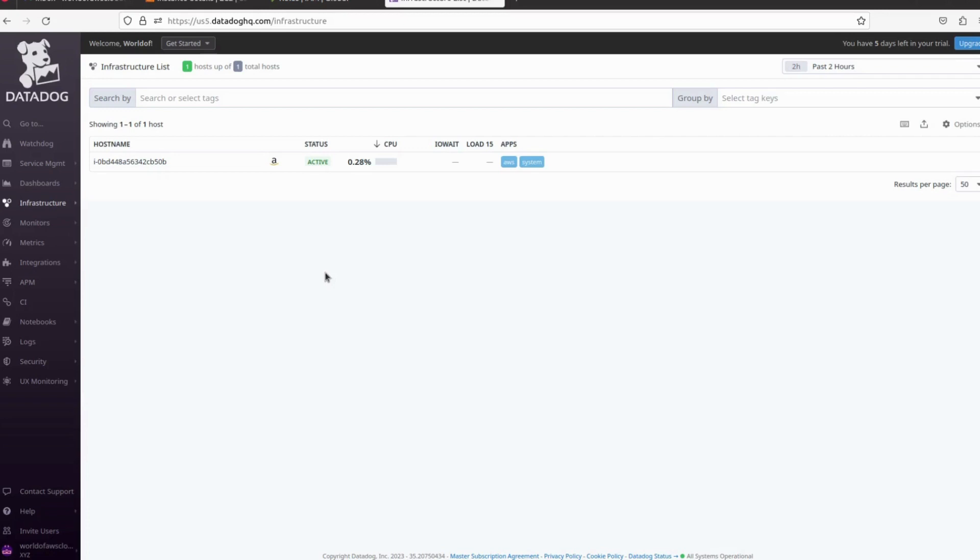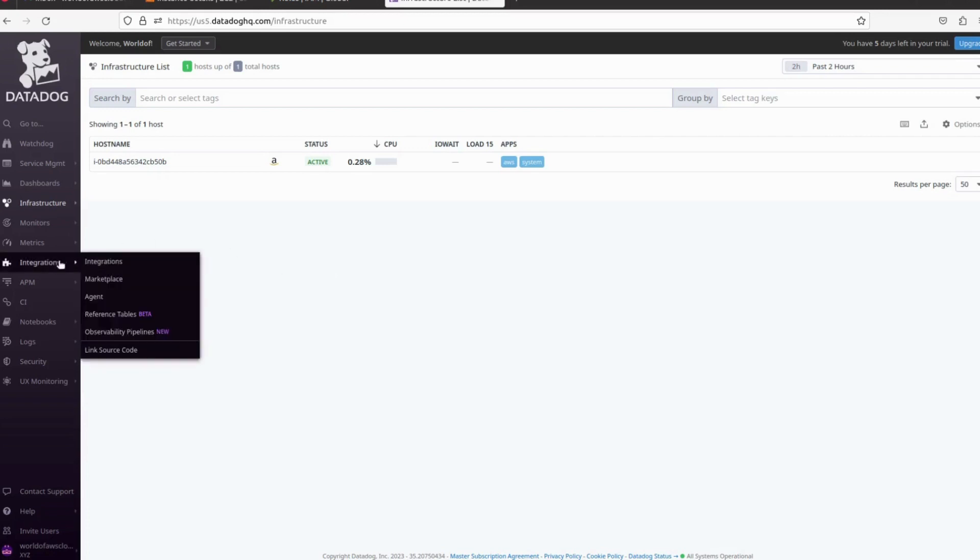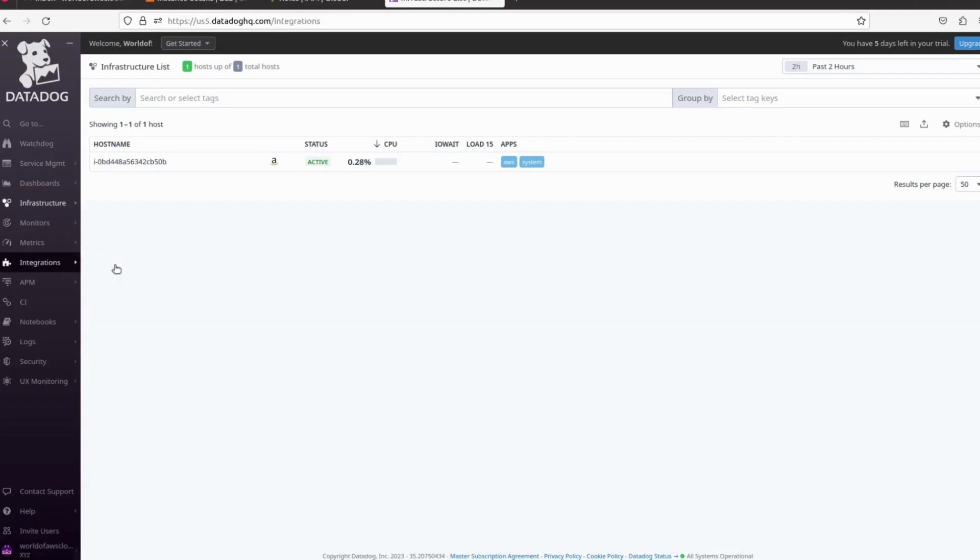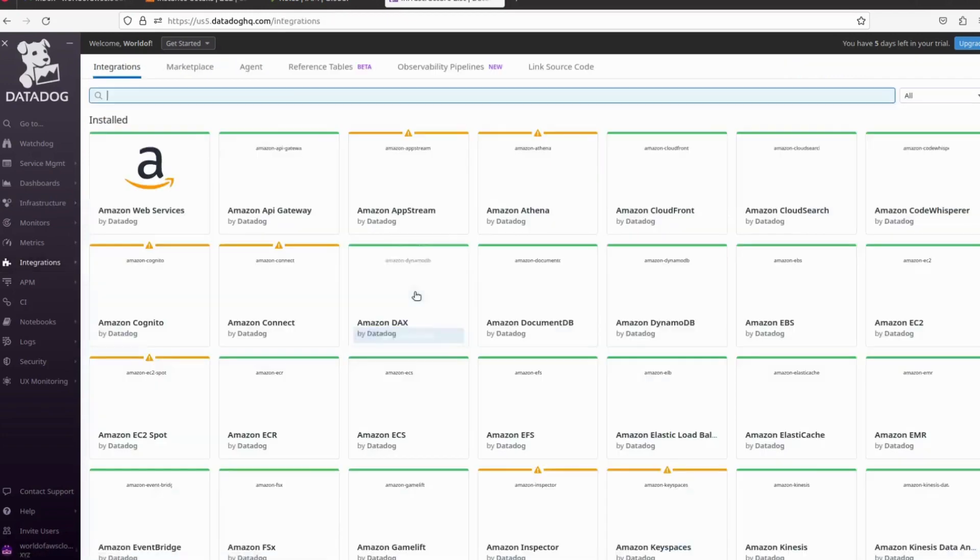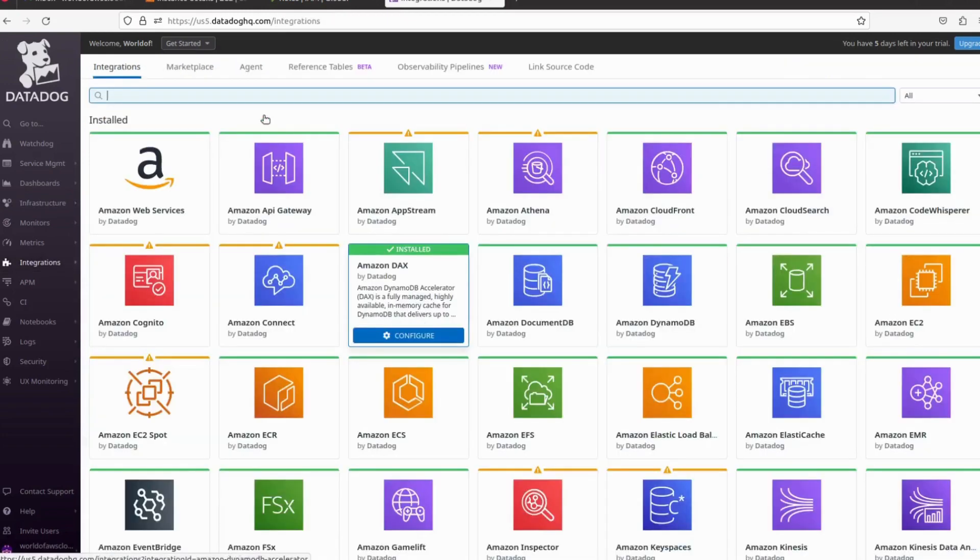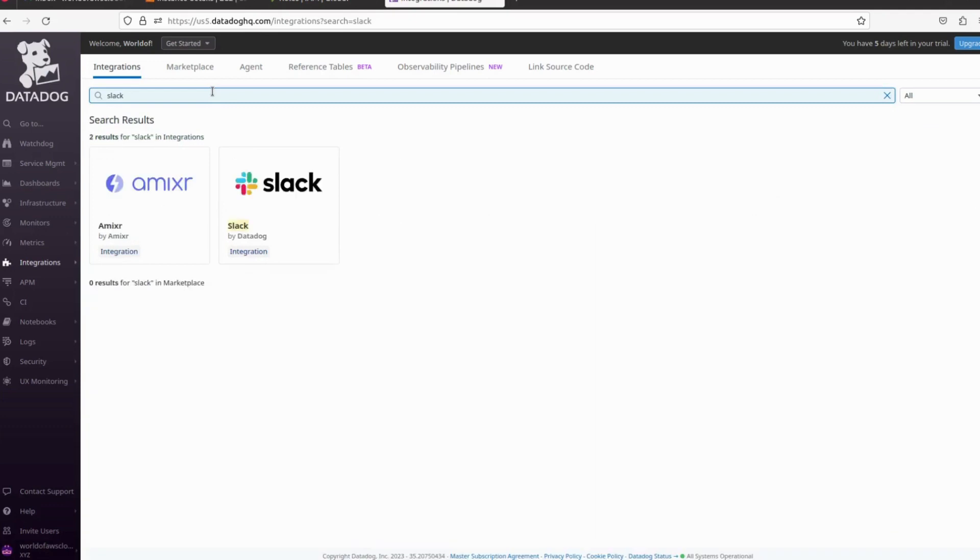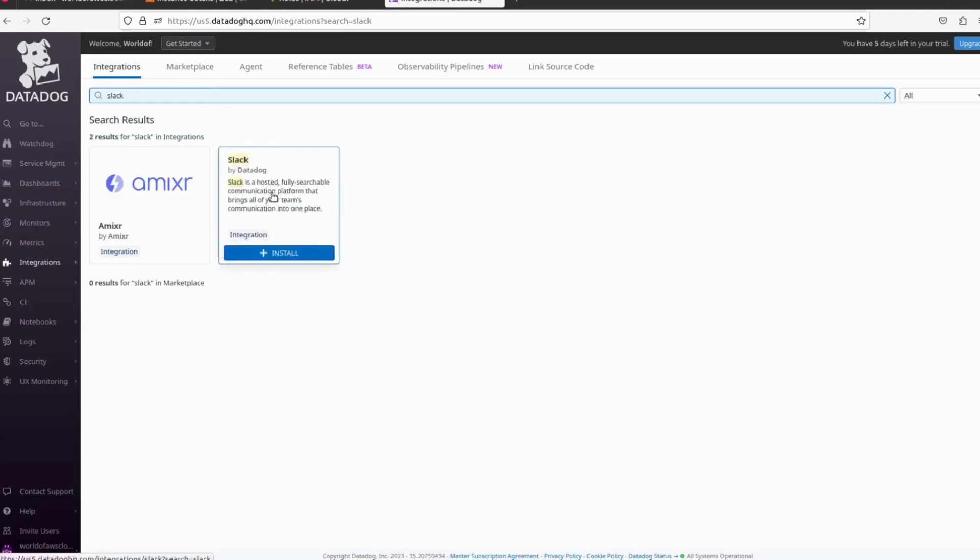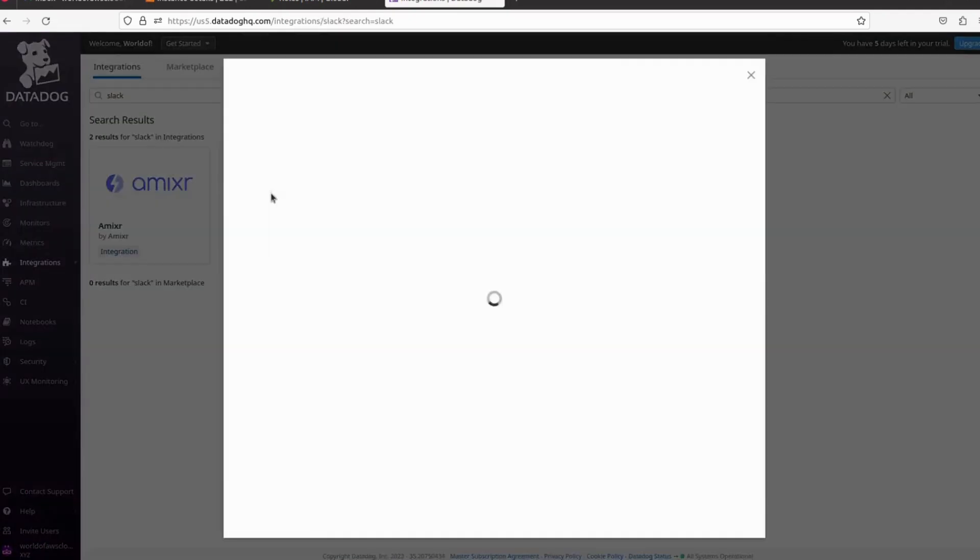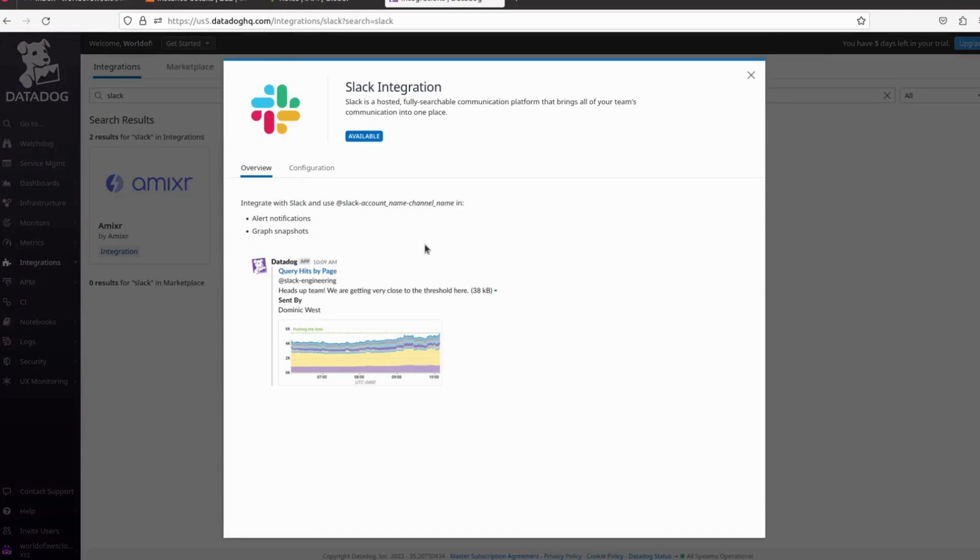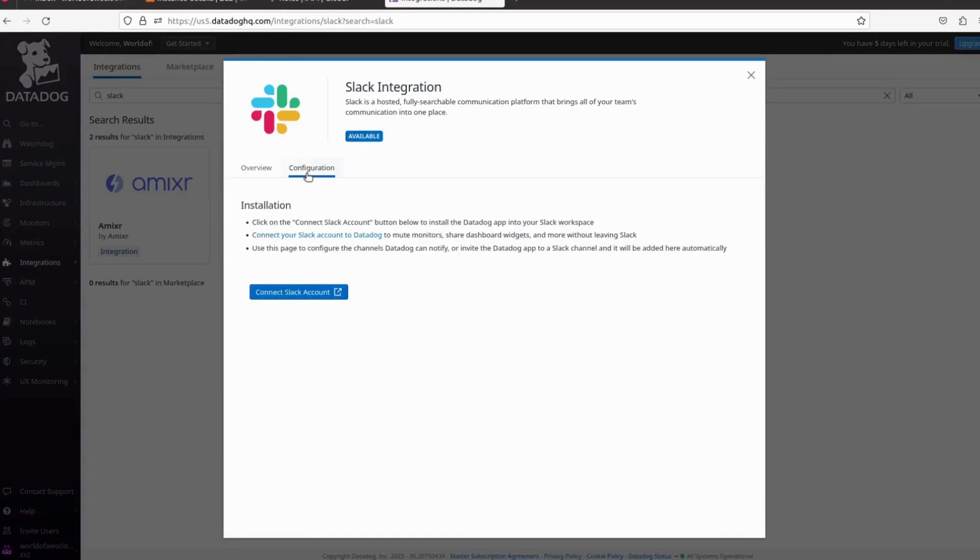First, we have to go to integrations. We have to click on integration, and as we have to integrate with Slack, we have to search for Slack. Here we have the Slack option. We have to open it and click on configure.